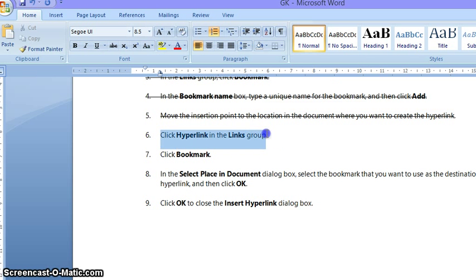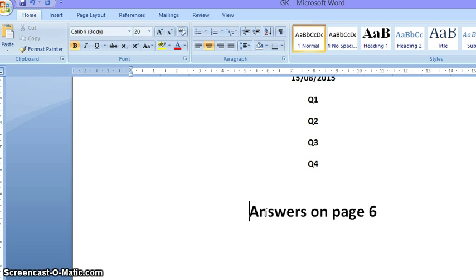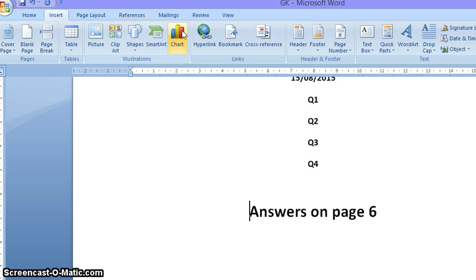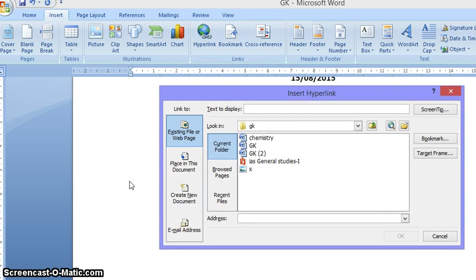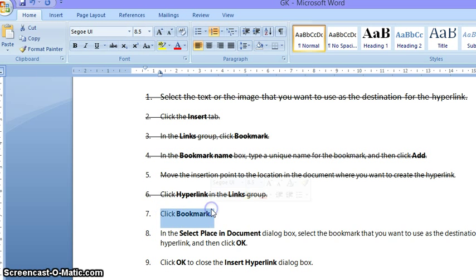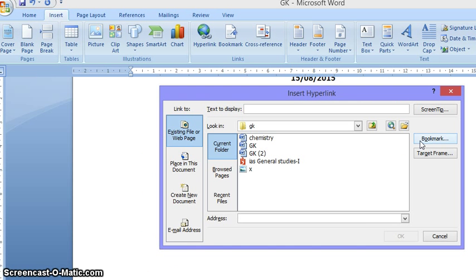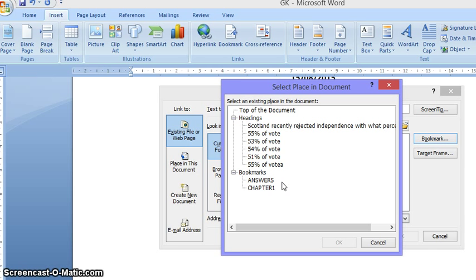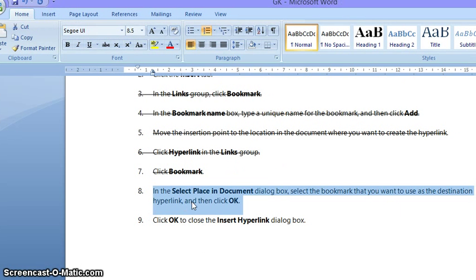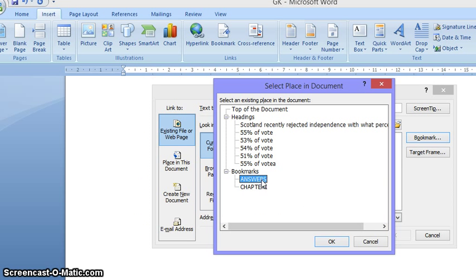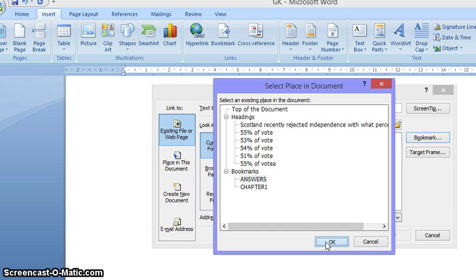Now click Hyperlink in the Links group. This is my insertion point, and I go here and create a hyperlink under Links. Then click Bookmark. I click Bookmark here. Now look out for your destination bookmark — this is your 'answers' bookmark. Select it in the 'Select Place in Document' dialog box, select the bookmark you want as the destination hyperlink, and then click OK. Here is the hyperlink, so we say OK. Insert hyperlink — OK.